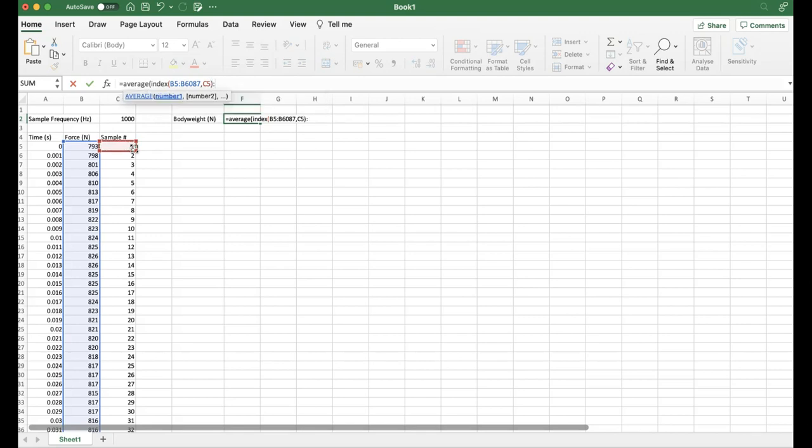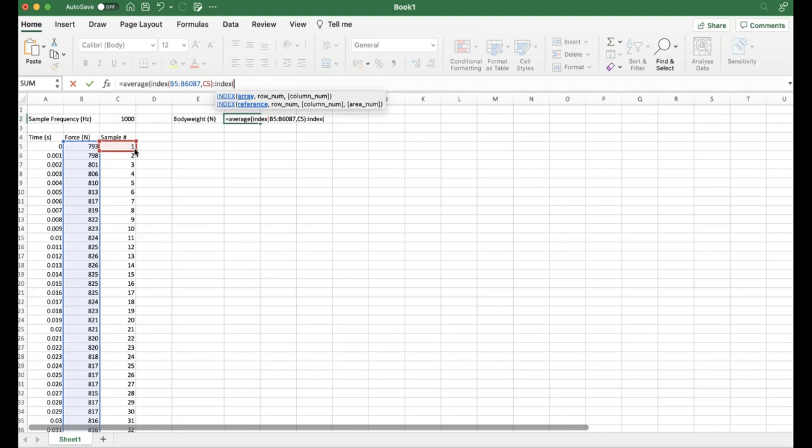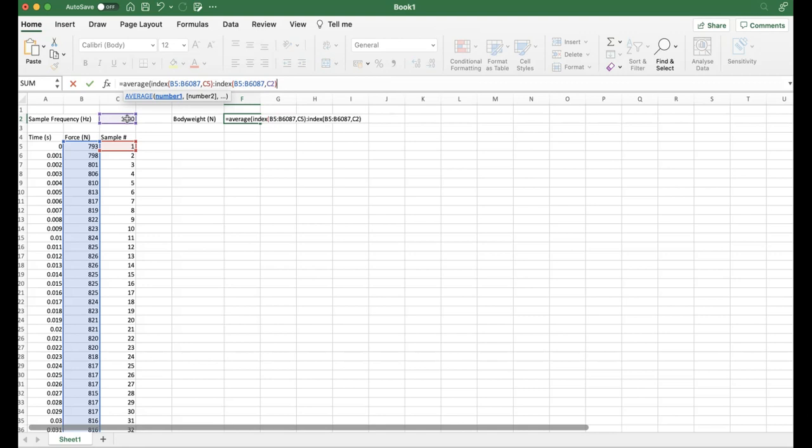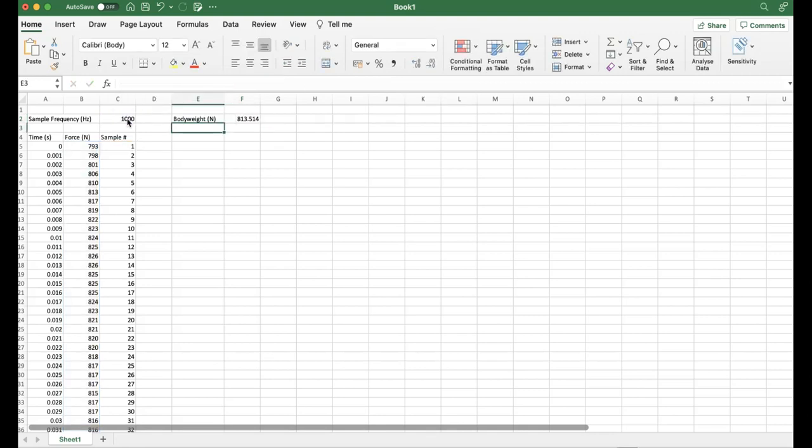Then I'm going to select sample one. So this is going to search through this column of force data and find which force data is representative of column one. We're going to put in a closed bracket, a colon, type index again, open a bracket again, select the same force data, which you can either do by command or control shift and down, or paste that right in there. Then when we're putting the comma, we're going to select where our sample frequency is, then close a bracket, close another bracket, and hit enter. That's going to give us our body weight.